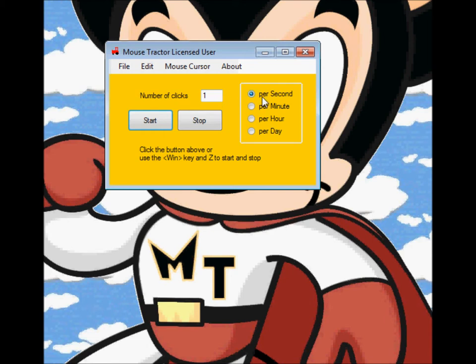There's an option whether you want it to click one time per second, one time per minute, one time per hour, or one time per day. If you want to change that to 10, just put a 10 in there.